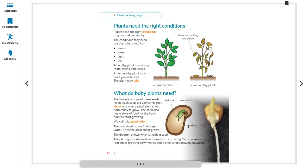Inside the embryo there is a root shoot and a stem shoot. When you put the seed in soil and the right conditions are met — including water — the root shoot grows downward and the stem shoot grows upward, and the plant starts growing. Inside the seed we have a stem shoot, root shoot, and on the other side, a food store.